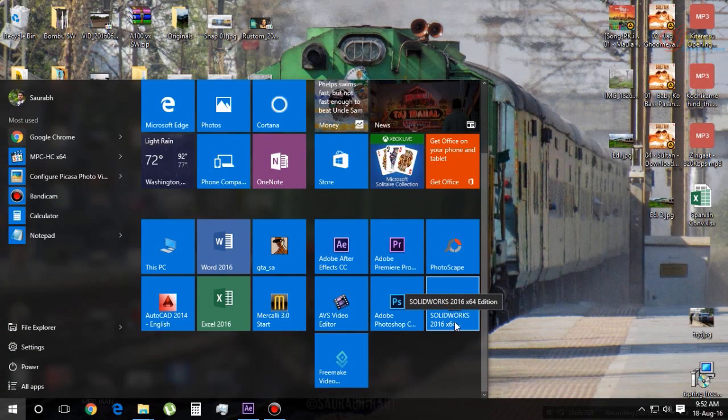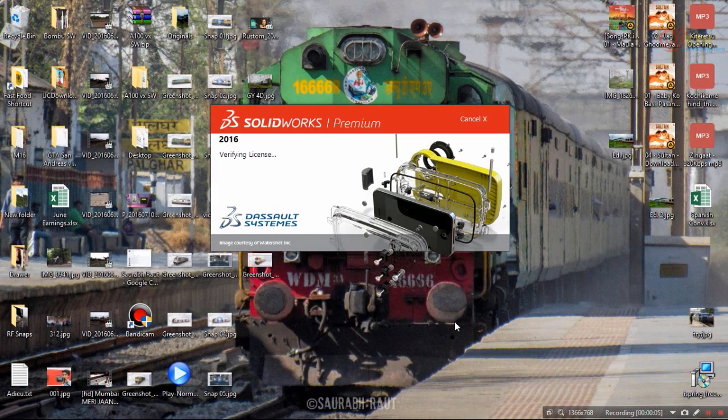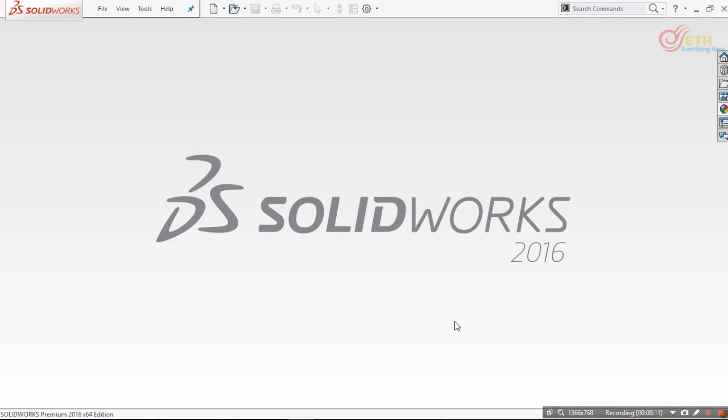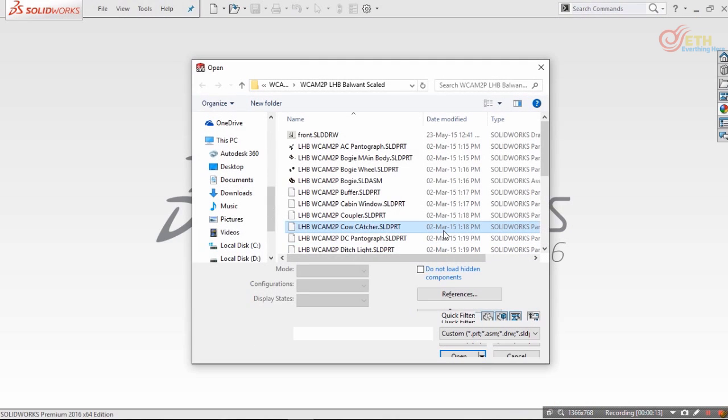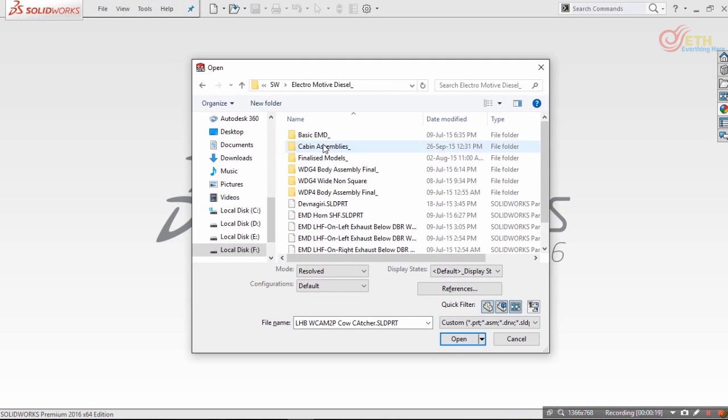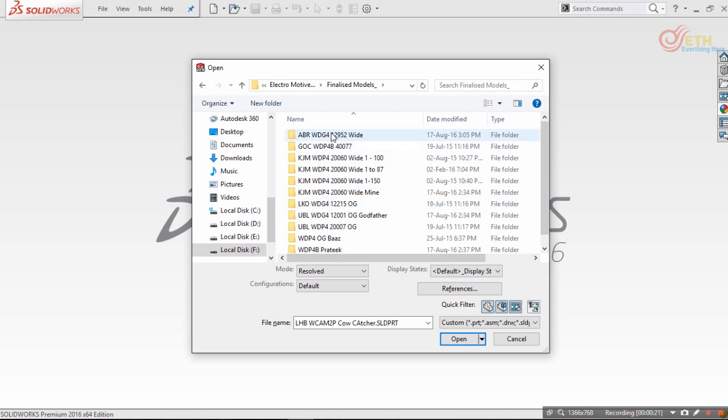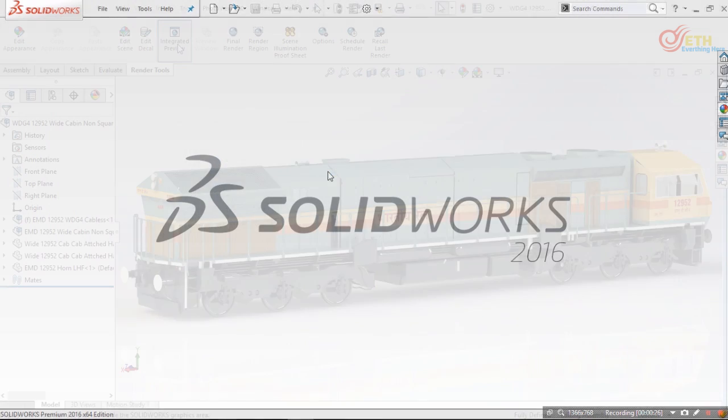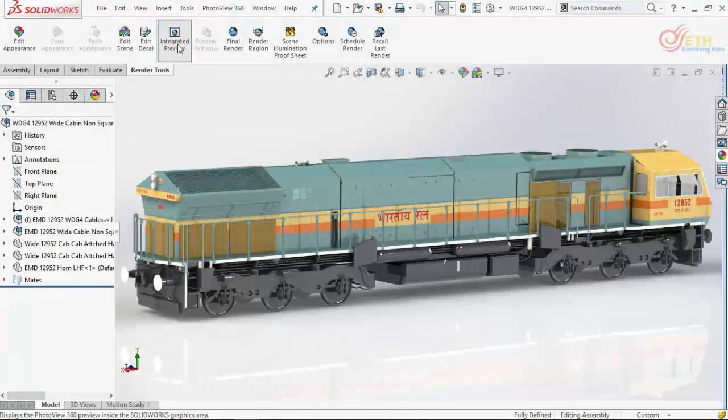Hey everyone, this is my first and introductory video of the SOLIDWORKS train modeling tutorial series. We will be modeling two kinds of Indian locomotives and one EMU local. In this whole series, we will first begin with the EMD locomotive.